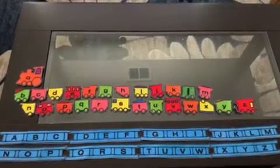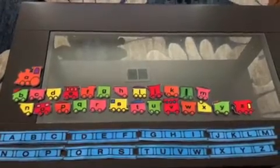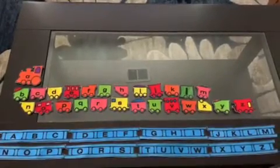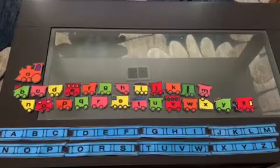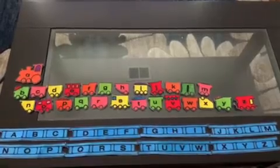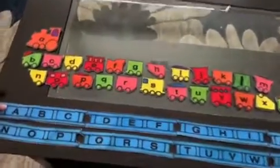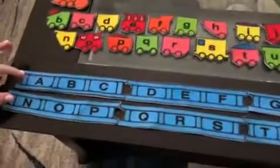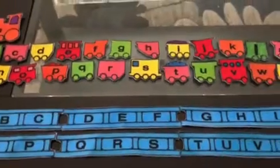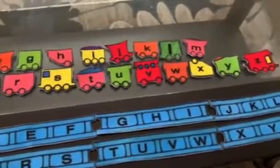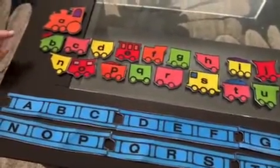Hi Zebras class. Today we're going to play a letter matching game and we're going to learn some letter recognition. Here I have train tracks and here I have letters that are trains — your guys' favorite. So let's get started.